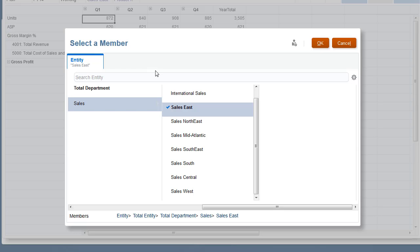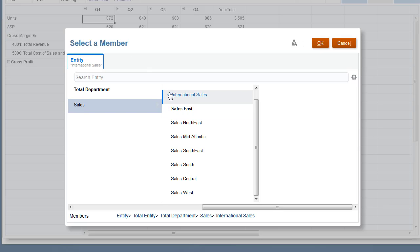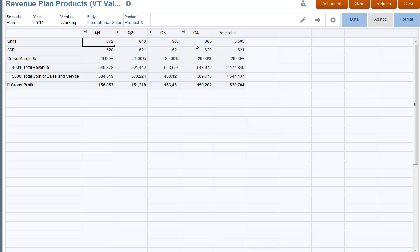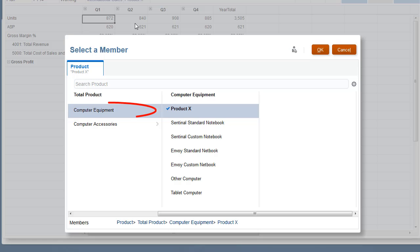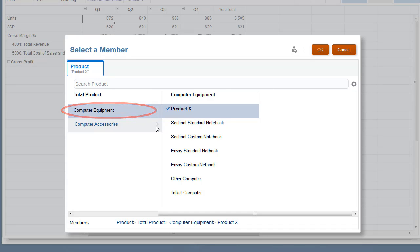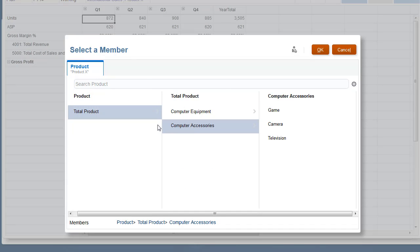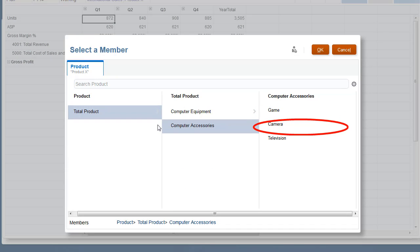Let's take a look at product selections for International Sales. Aside from computer equipment, product selections for International Sales include Game, Camera, and Television.